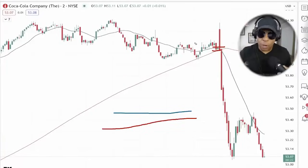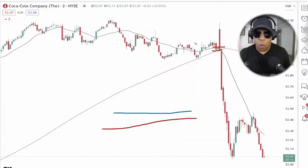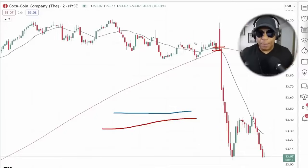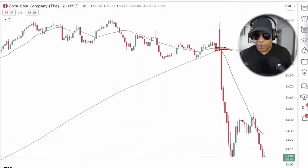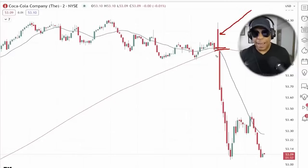What's power? A lot of one color — a lot of solid, powerful green, or a lot of solid, powerful red. With Coca-Cola right off the open, we have a very narrow state and the first two-minute bar of the day is power red, right into the narrow state.